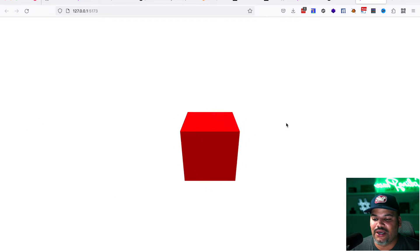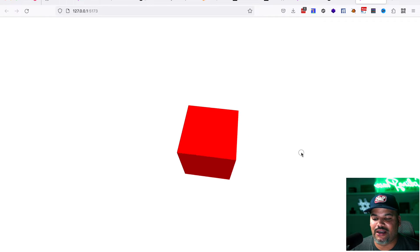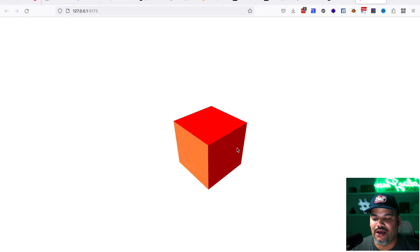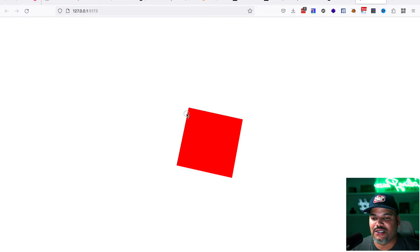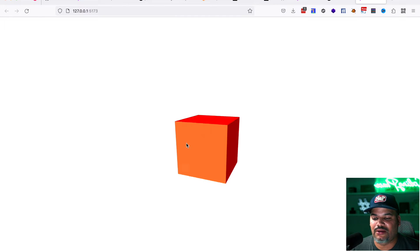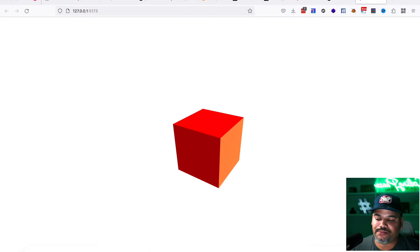So in here, it's a very simple scene. We have some lighting already there set up. We also have orbit controls set up there so you can move things around. So again, it's pretty cool.